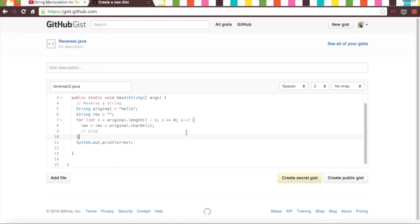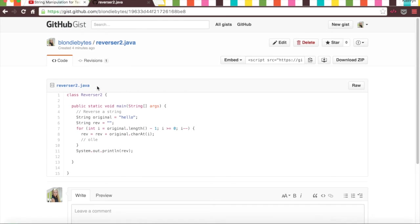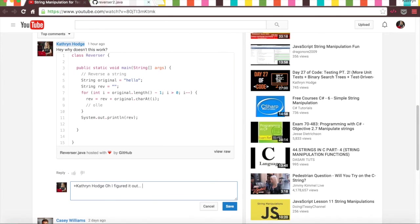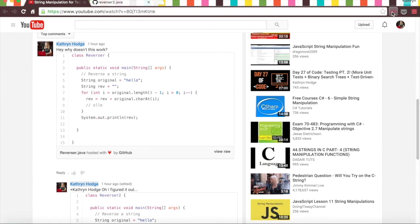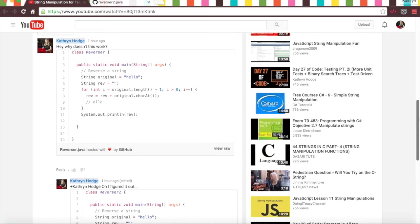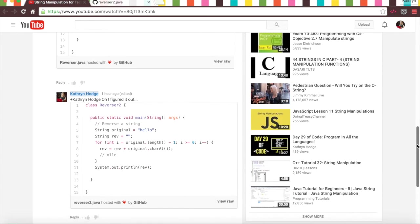So we will call this reverser.java two, the second version of that. Then we have everything else we're happy with it, we have our class Reverser, we'll call this Reverser2. It looks great and so we'll create this public gist, it is Reverser2. Now I can copy this and I can paste it in here, that's great, and then I can save it.